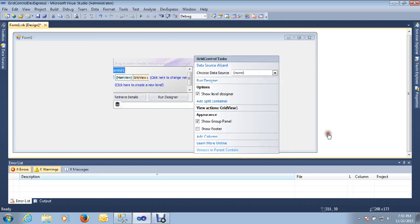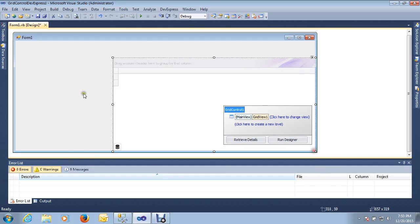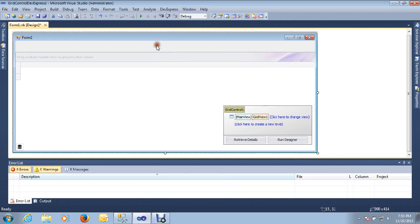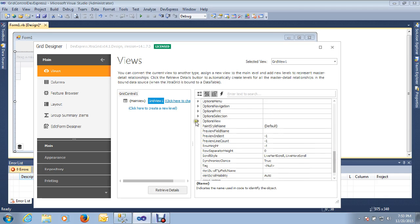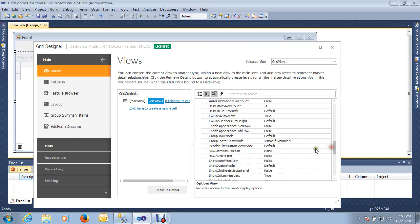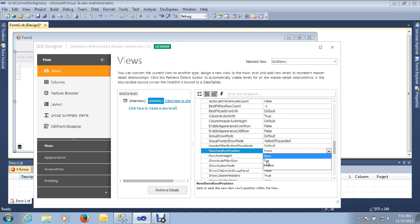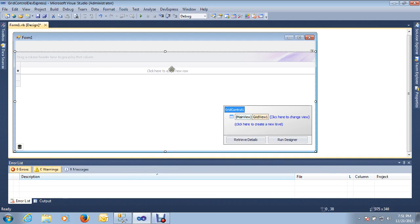I am going to start from scratch. Under the grid control, the first thing I am going to click on is the run designer. Then scroll down to the option view, then properties, and I need to choose a new item — item row position. With this option we can add a new record. There are two options: we can add the record from the top of the grid control or from the bottom. I am going to click on top, so you can see a new row on the top of the grid.